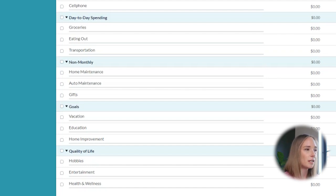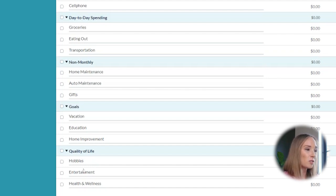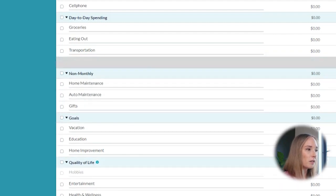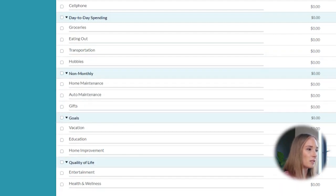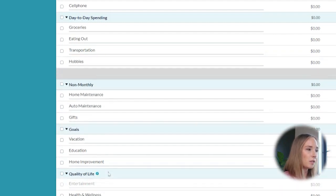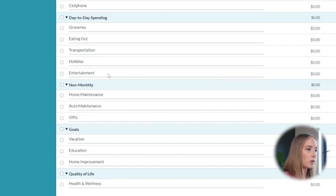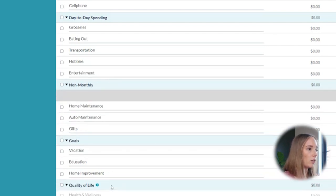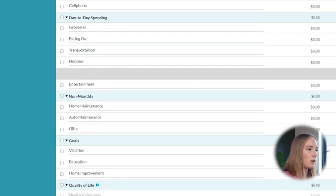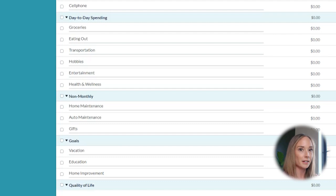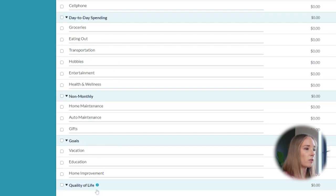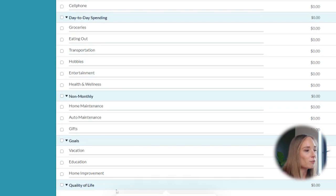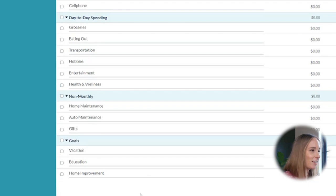So groceries, eating out, transportation. Yes. I would also argue that hobbies. We're spending money on our hobbies throughout the month. Entertainment. I mean, depending on where you are in your financial wellness journey, these are all things that you are spending money on each month, maybe at random intervals, but it's still regular day-to-day spending. So I actually want to go ahead and get rid of quality of life. We're not actually getting rid of your quality of life. We're just putting it in a different place. We're making it day-to-day. So we're going to delete that.